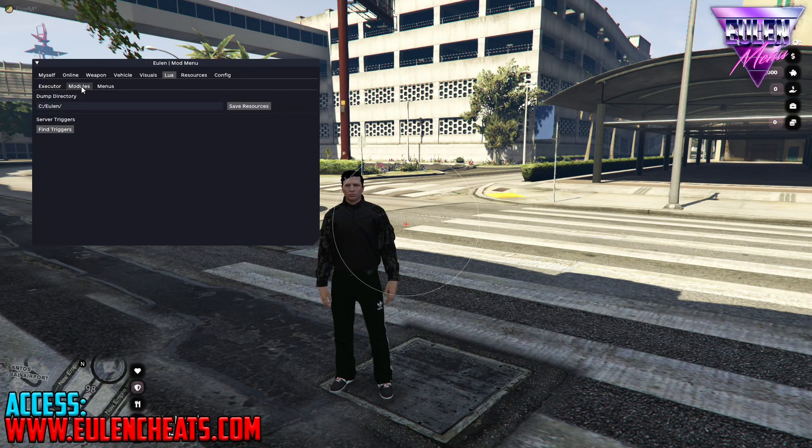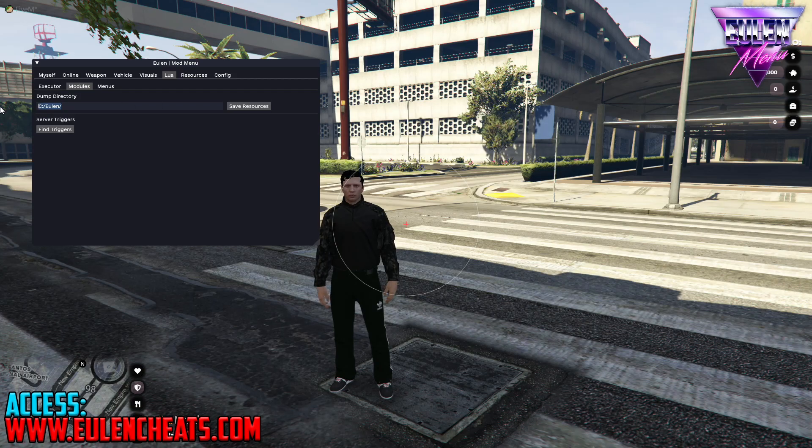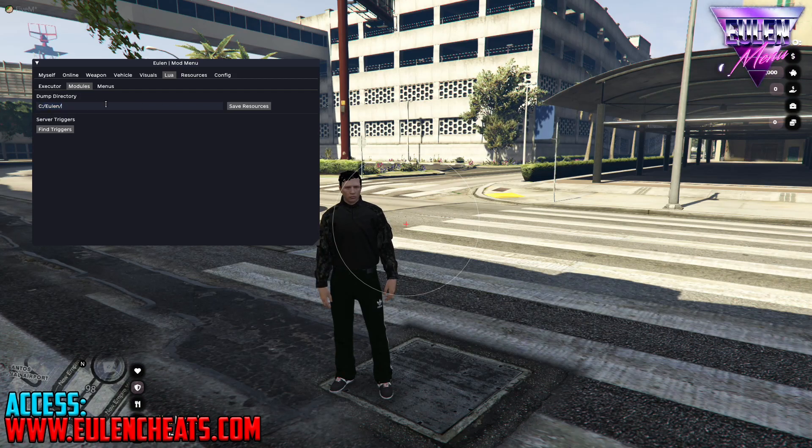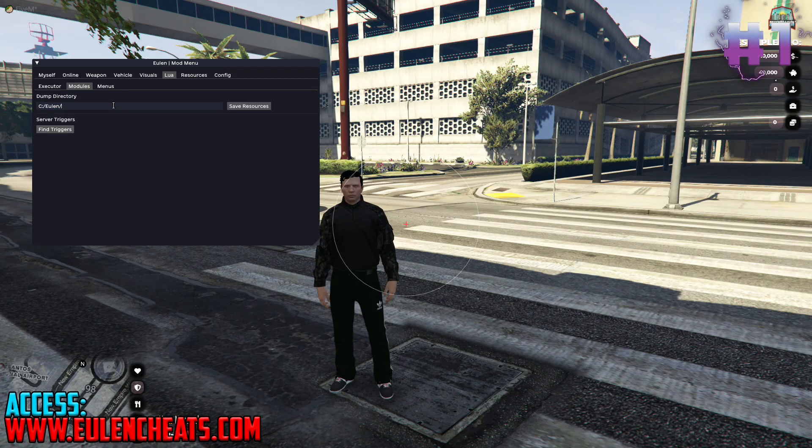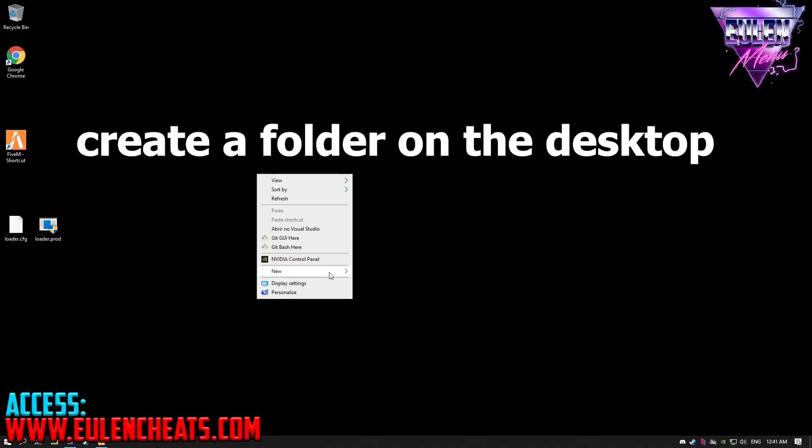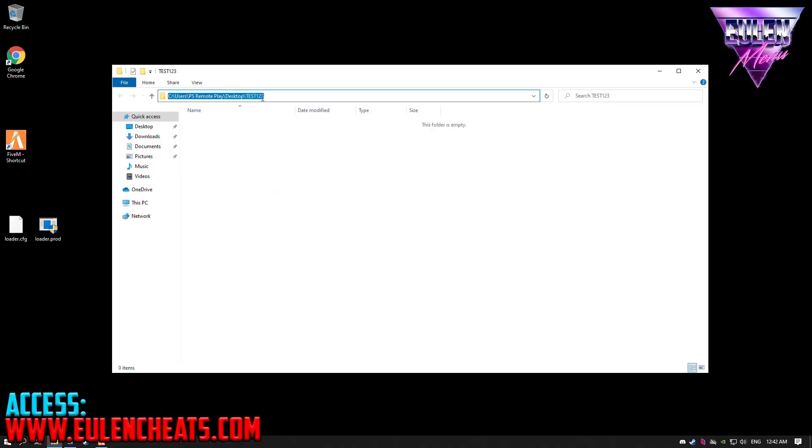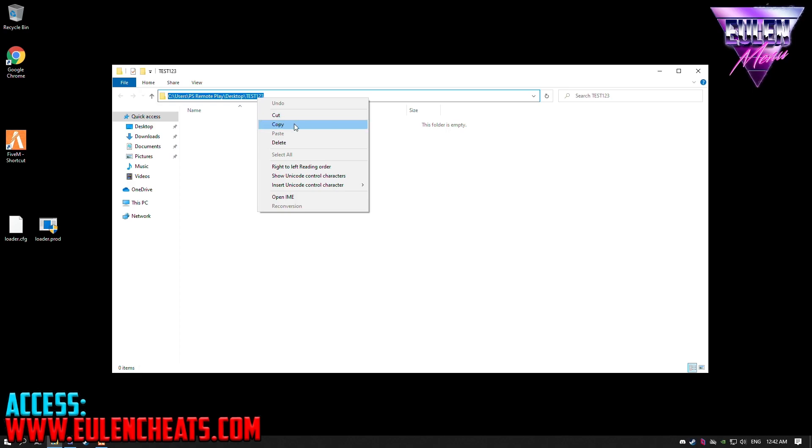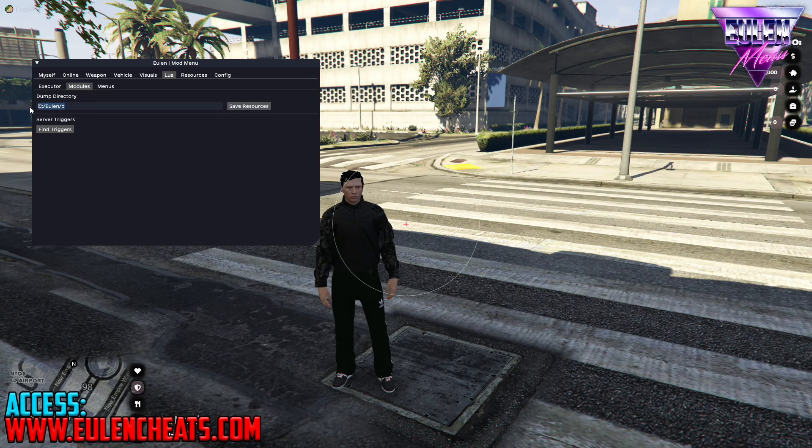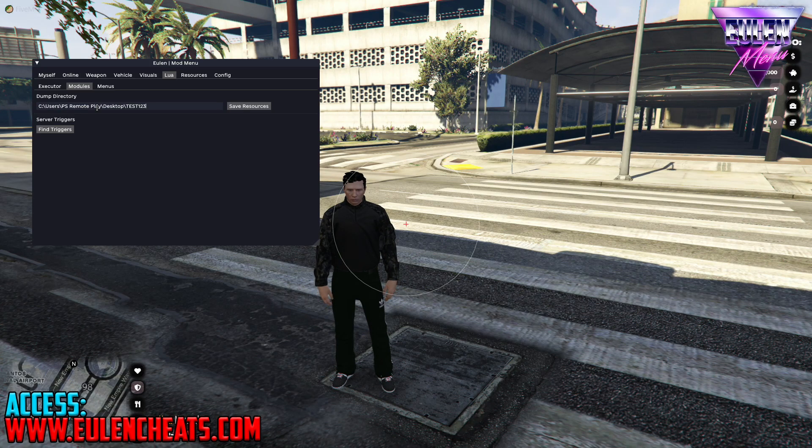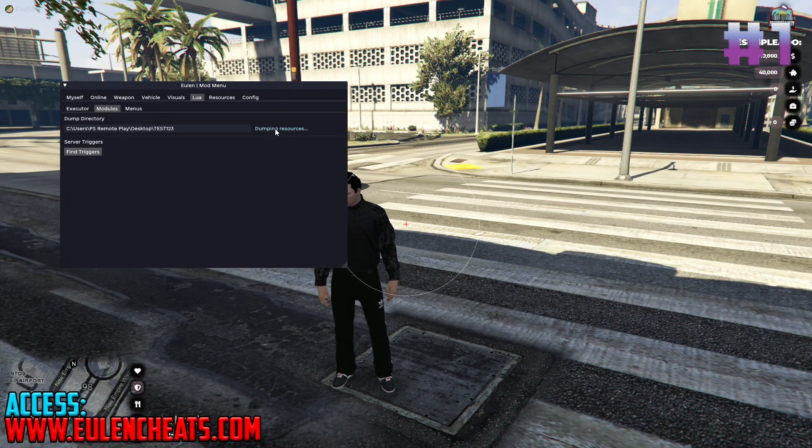Now let's go to the video. As you can see here, we have an option to define the directory where our dumper will save the files. Before proceeding, I recommend that you create a folder on the desktop and copy the exact directory from that folder. Now go back to 5M and paste the directory you just copied and click on Save Resources.